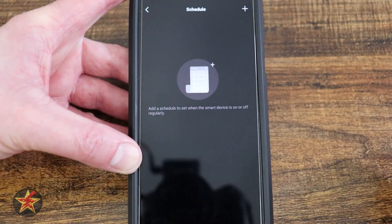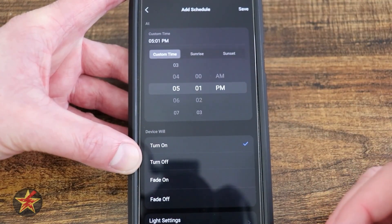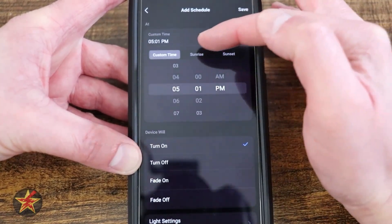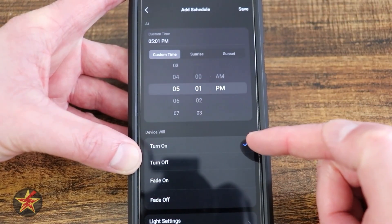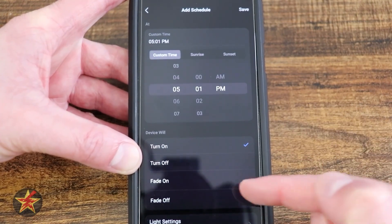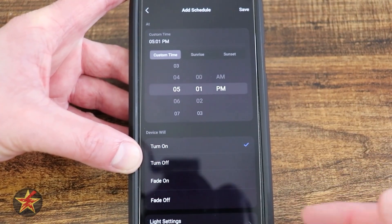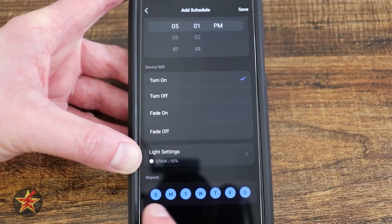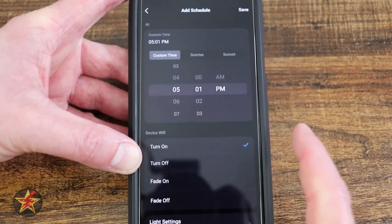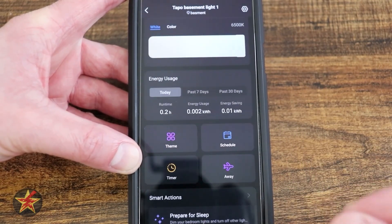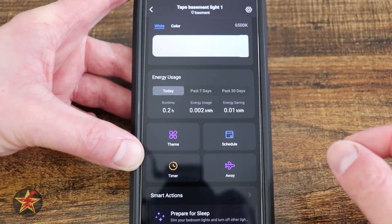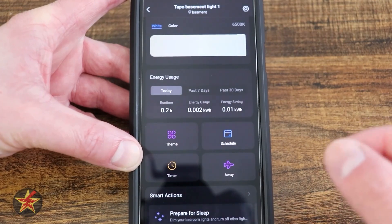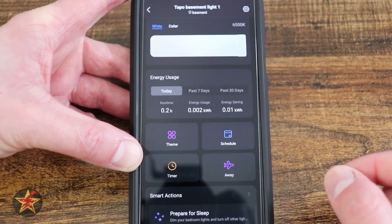We have our schedule. This will allow us to set up a schedule for specific times or based on sunrise and sunset — to turn on the LED, turn off the LED, or fade in and fade out. You also set your light setting and days. Keep in mind if you set up a schedule to turn the light on and you're not going to be home, you'll want to also set up a schedule to turn it off.